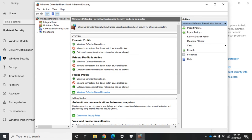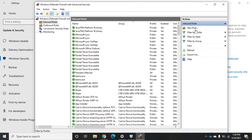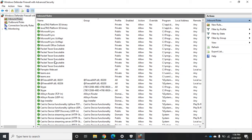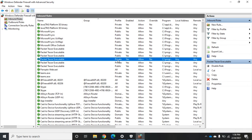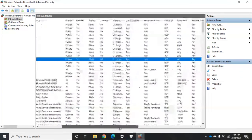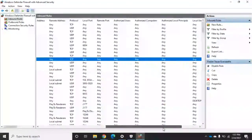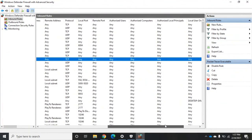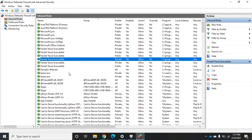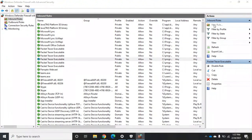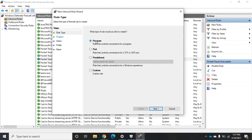Let's look at inbound and outbound rules. Inbound rules impact traffic coming in; outbound rules impact traffic going out. Looking at the Packet Tracer inbound rule, we can see columns for the profile, whether it's enabled, the action (block or allow), the program, local address, remote address, protocol, local port, remote port, and authorized users or computers. These rules can get quite detailed. The best way to understand rule creation is to create a new rule — clicking 'New Rule' lets us base it on a program, a port number, a predefined rule, or a custom rule.